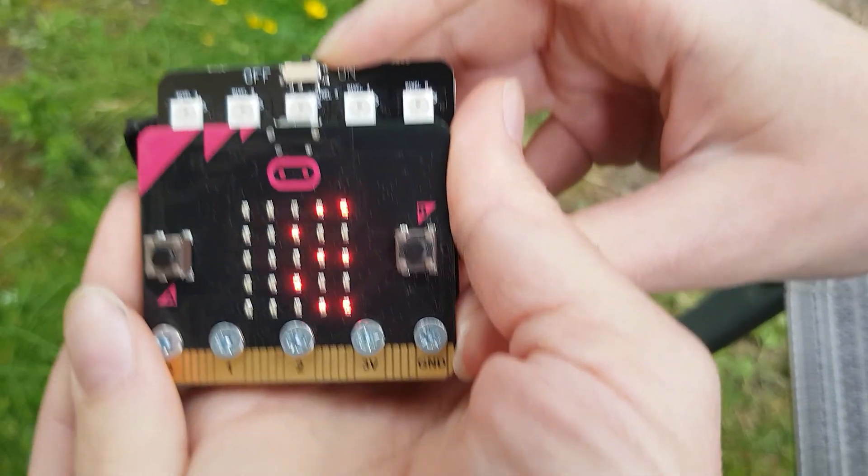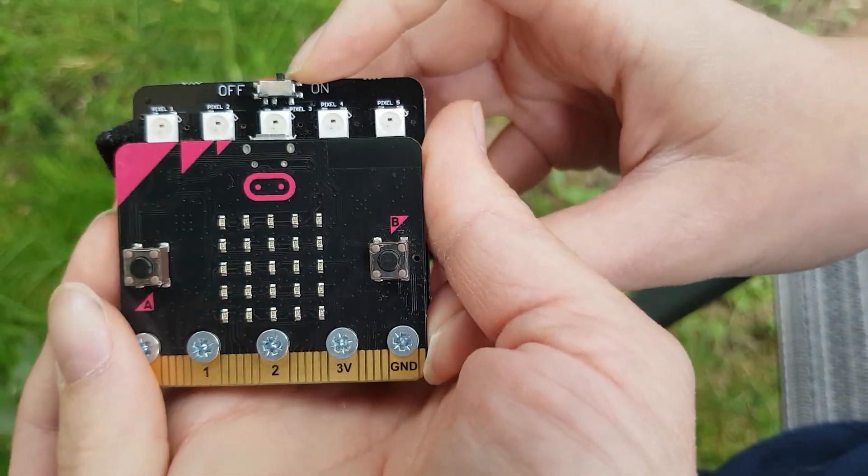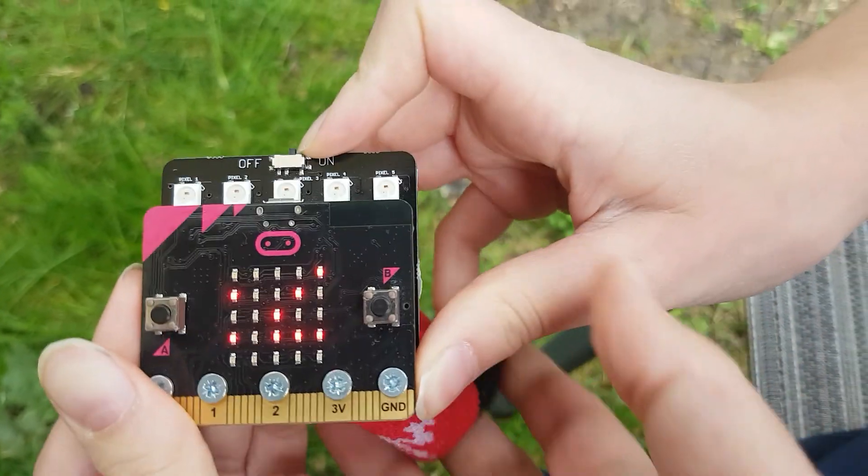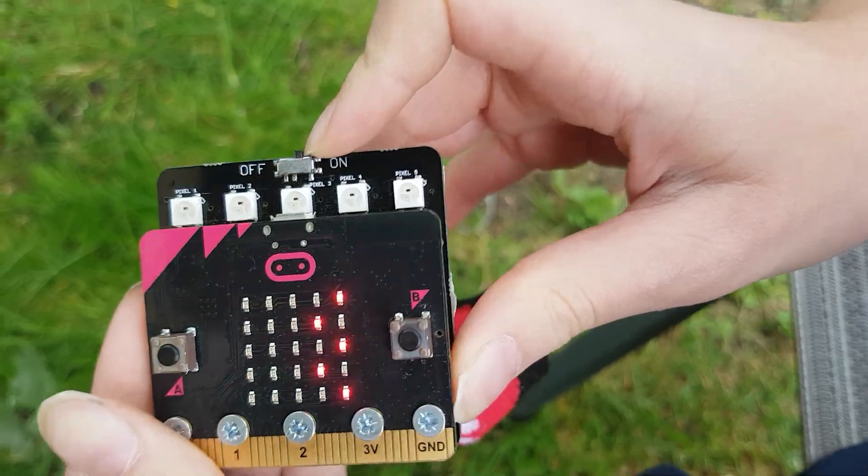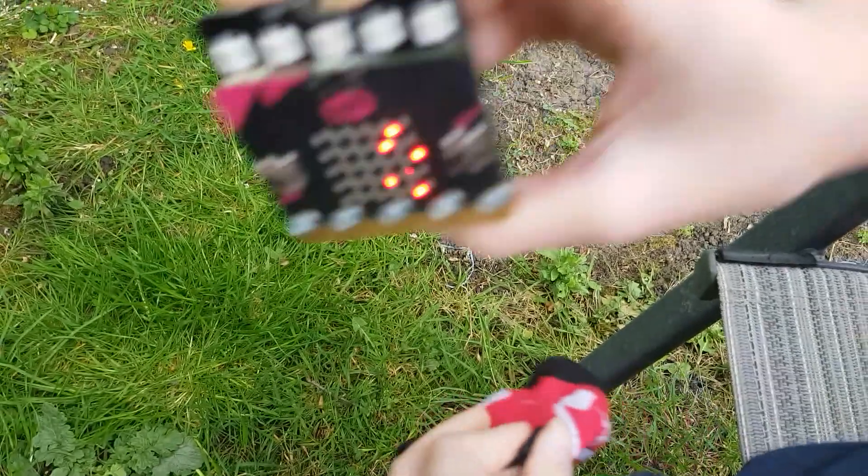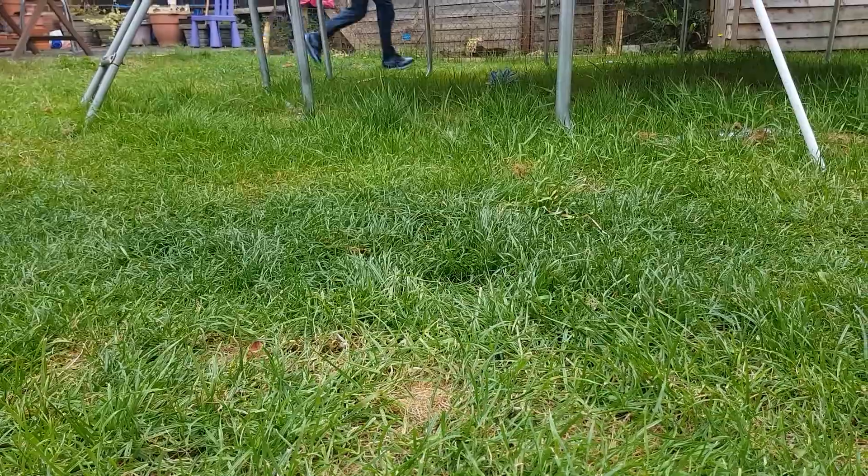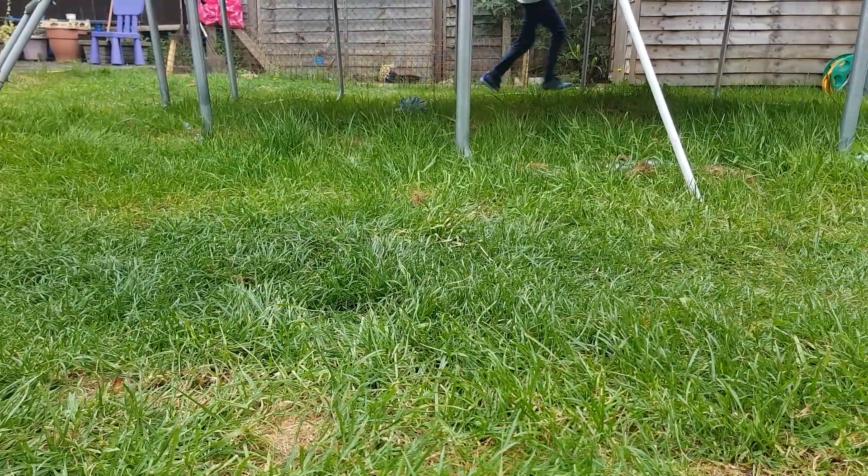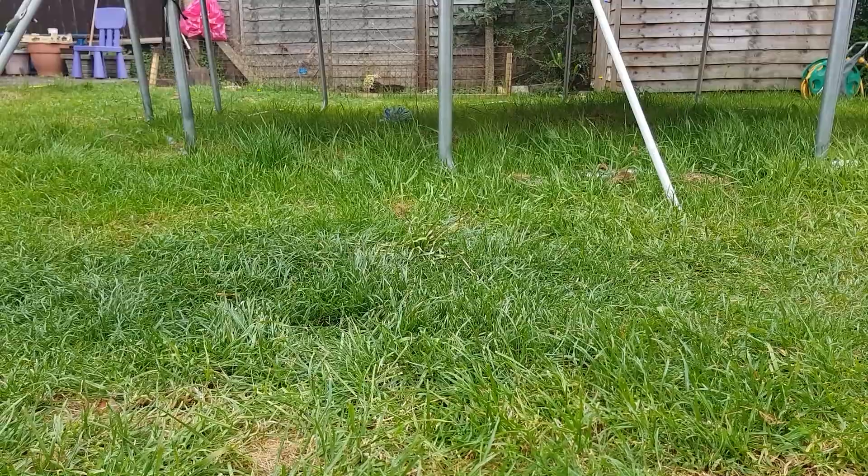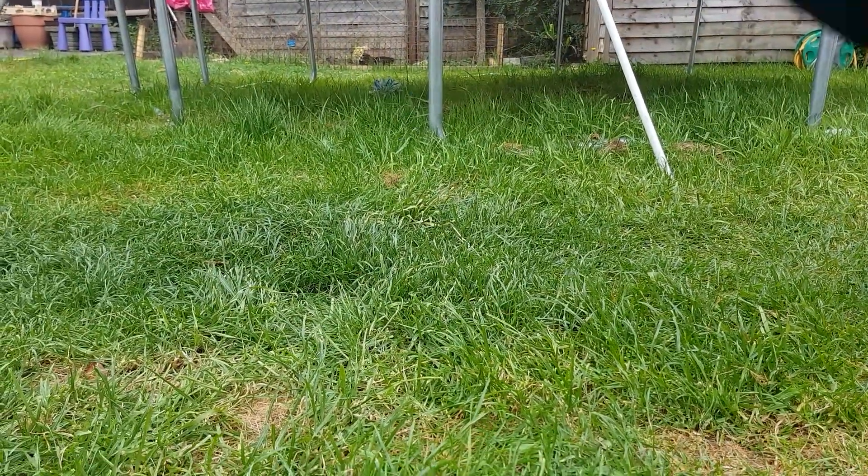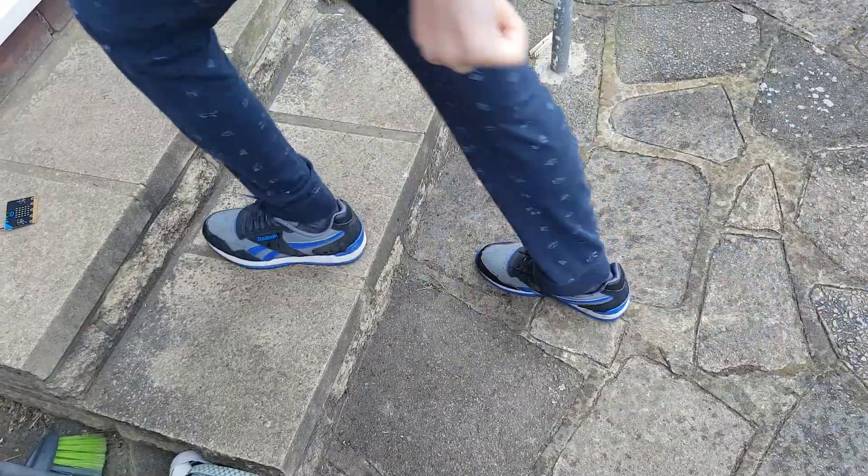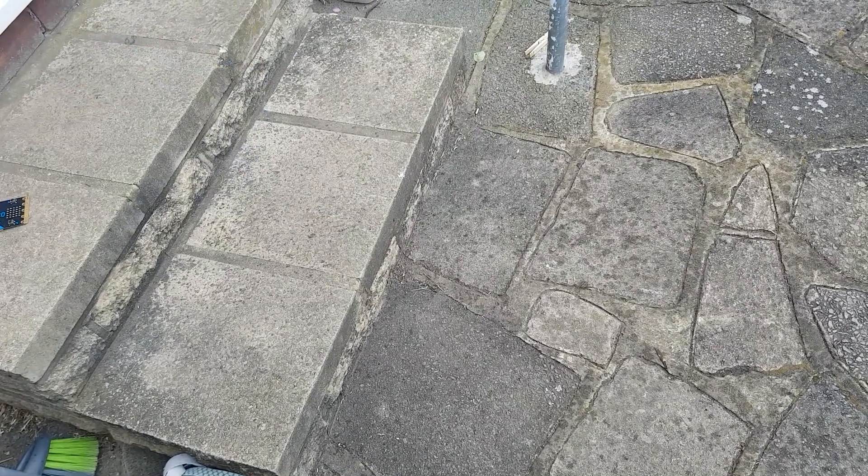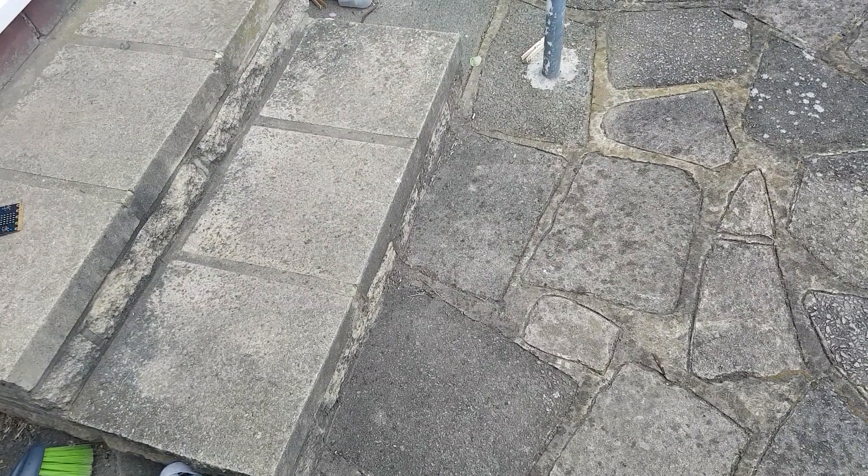So this is how you make a step counter on a microbit. Thanks for watching. Keep safe and we'll see you in the next video. Bye. And this is gonna walk away now. Oh no, I think that was the end of the daily exercise.